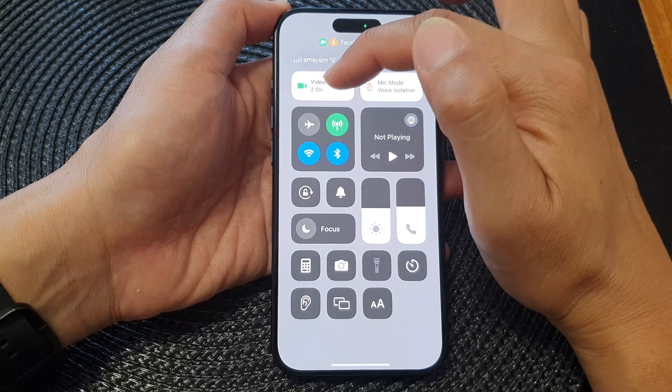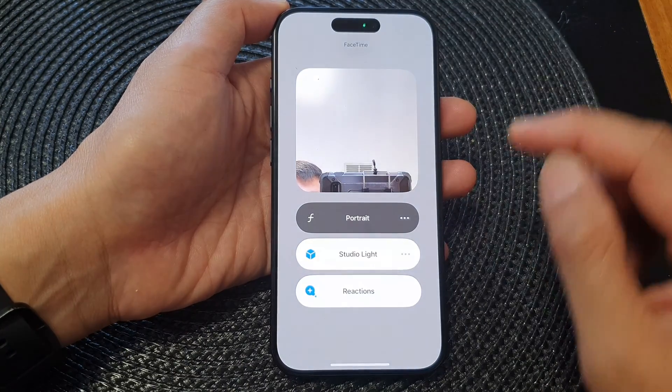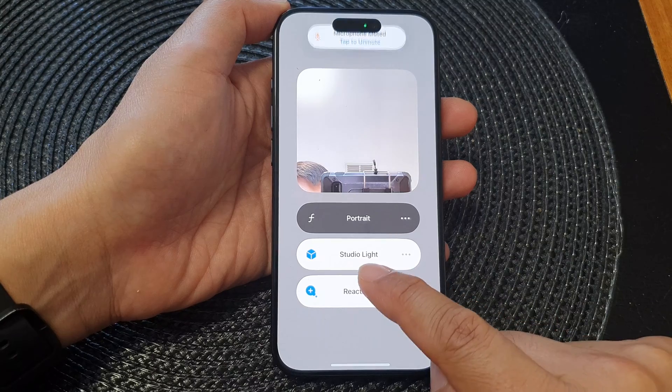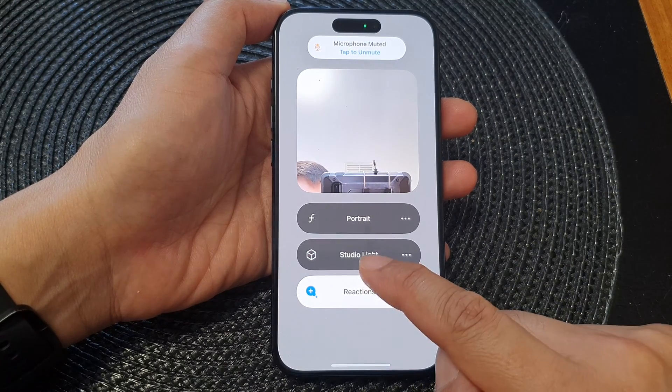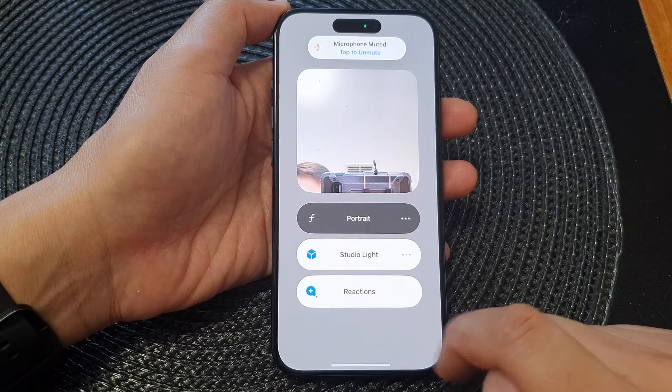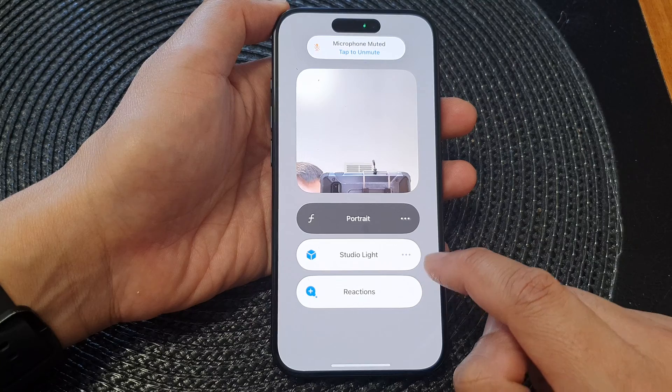Tap on Video Effects, then tap on Studio Light to turn it on or switch it off.